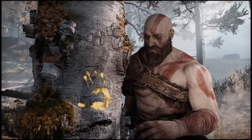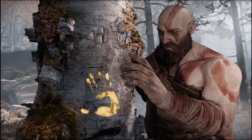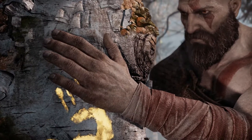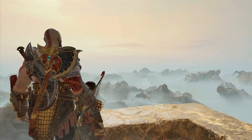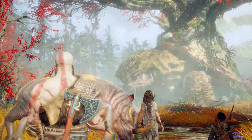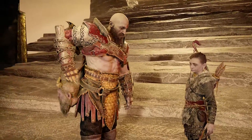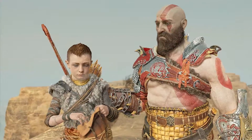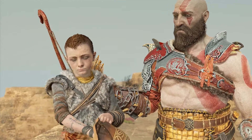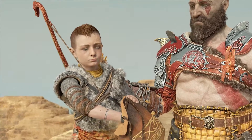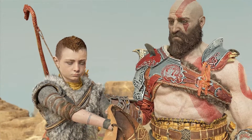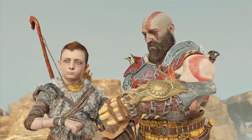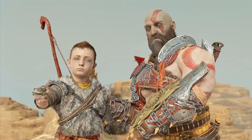God of War is about a father and his son trying to carry out their wife and mother's final wish. There are giants, undead, enormous turtles, a talking head strapped to your behind, and you and your son are gods — but if we strip the story to its bare bones, it's a buddy road trip from your house to the highest peak in all the realms to scatter your wife's ashes.